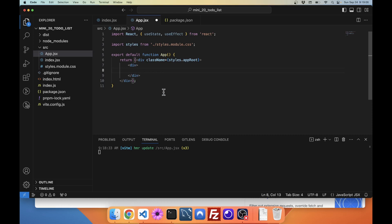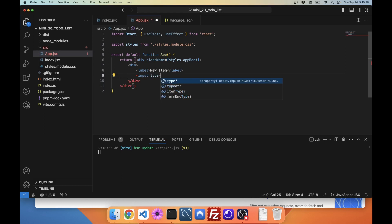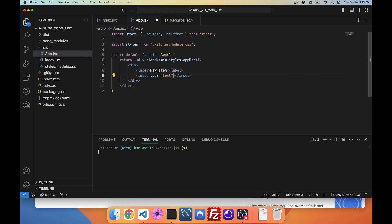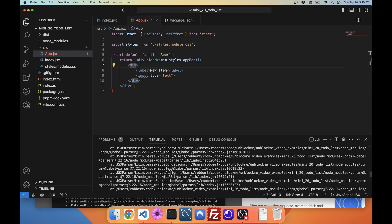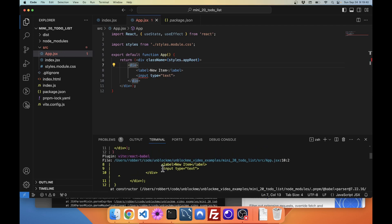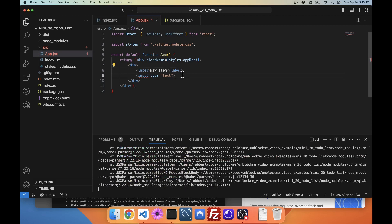We've got our div in here. I'm going to put a label — 'New Item' — and then let's put a text box. I noticed it actually put that slash-input. Input does not work that way in JSX. If I save this without fixing it, it throws a huge error.